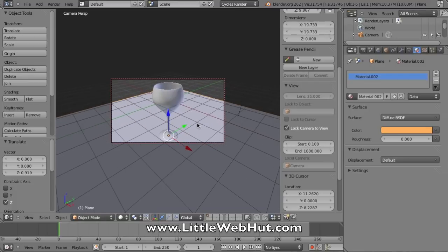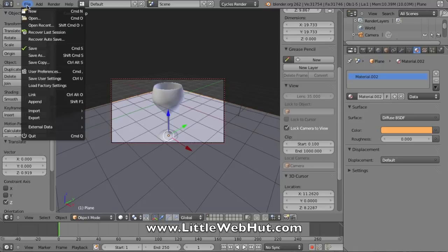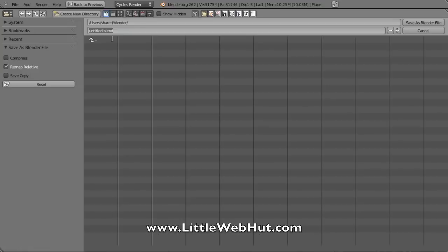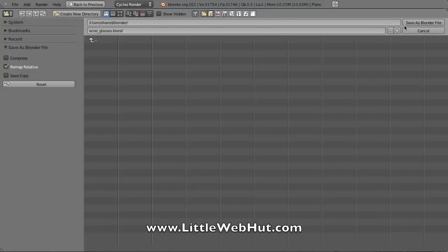At this point, I've done a lot of work, so I want to save what I have. I can come up here to the file menu and select save as. I can type in a title right here for my file. I'll call this wine glasses, and then press the save button here.